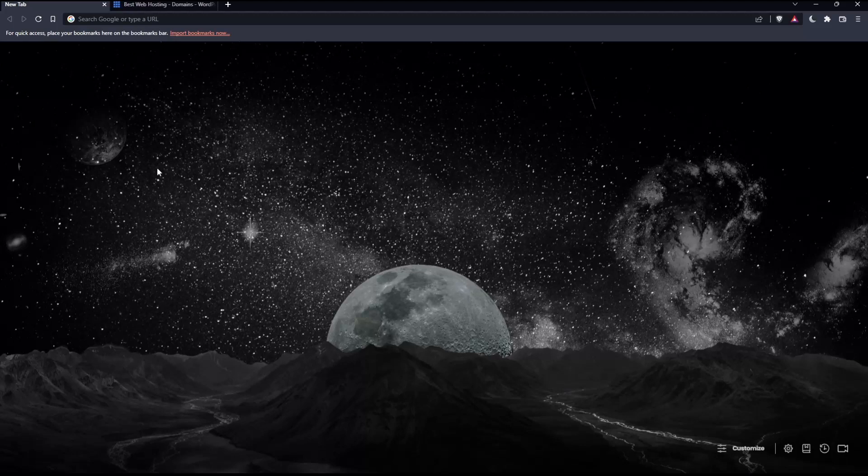The first thing to do is go and open whatever browser you're going to use to follow this tutorial. In my case, I'm using Brave, but you can use any other browser that works for you.